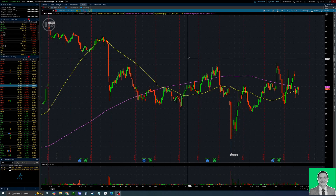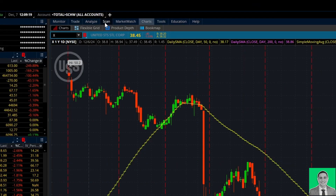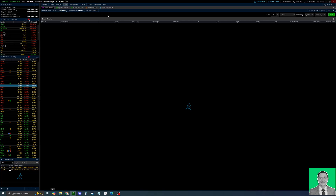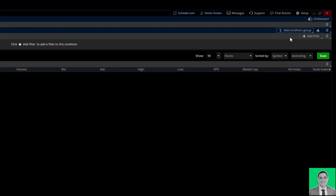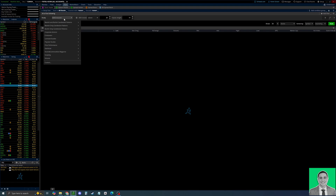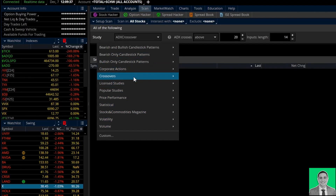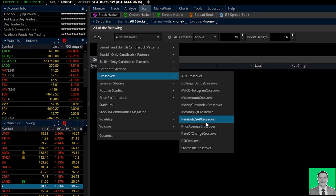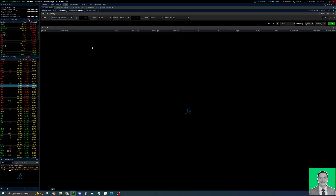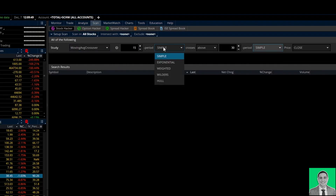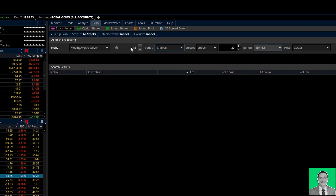Now I want to show you how to use the thinkorswim scanner to find things like golden crosses. Go to the scan feature up here — I've reset it so nothing is set up. Add a condition group with 'All of the Following,' add a filter, then click 'Study.' Under study, go to crossovers and pick 'Moving Average Crossover.' You'll see the periods and type — select 'Simple' for the simple moving average. You can also scan for EMA crosses using this. Change the first period to 50, so it reads: 50-period simple moving average crosses above the 200-period simple moving average.